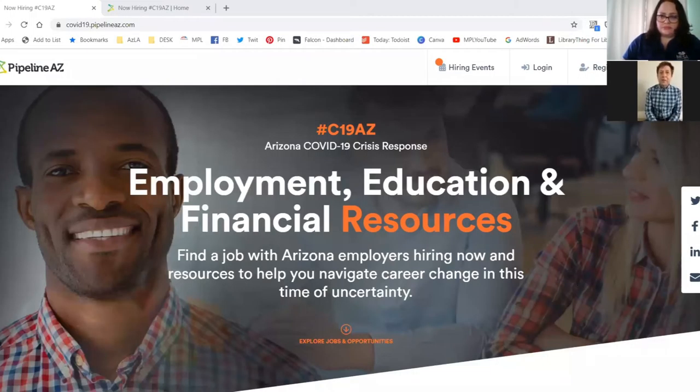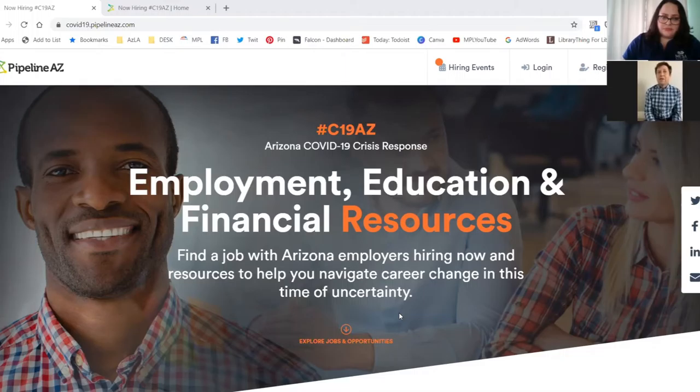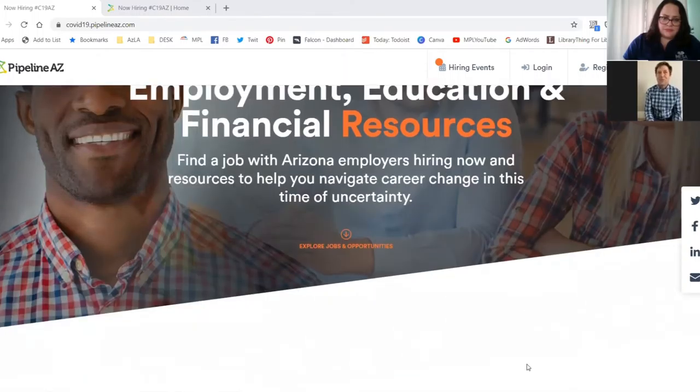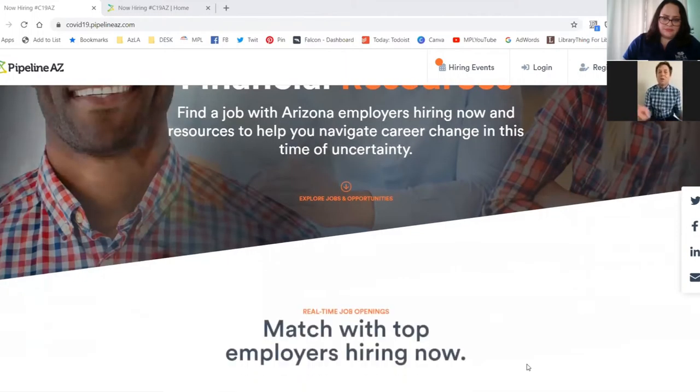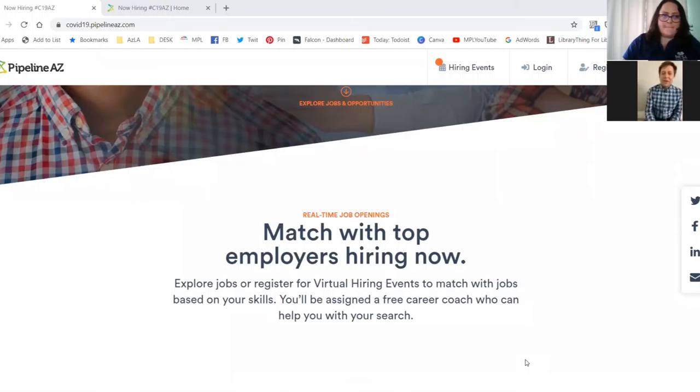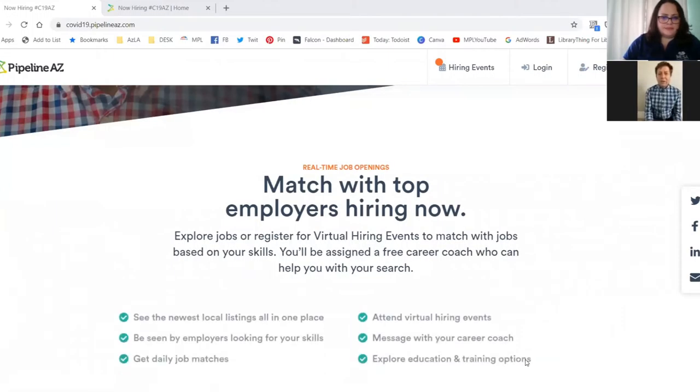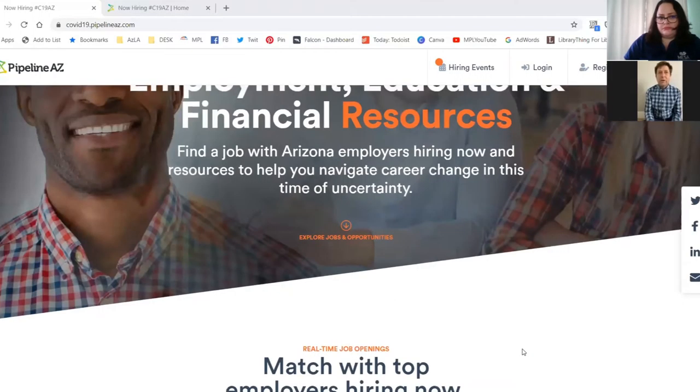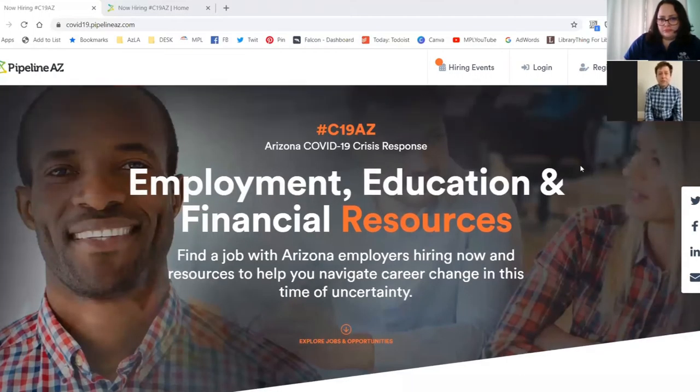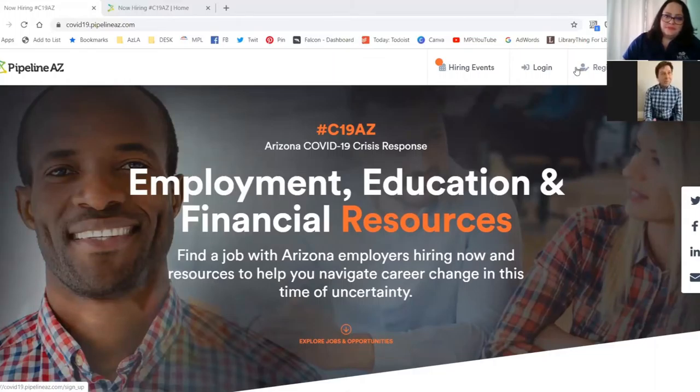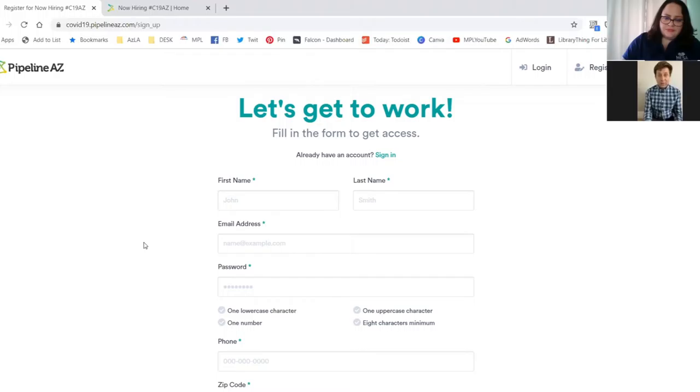So Pipeline AZ is a collaborative public platform where job seekers can be matched to jobs based on current skills and they can explore career pathways and find education and training to supplement or re-career. You can build a resume, easily apply for jobs, and connect with local businesses.